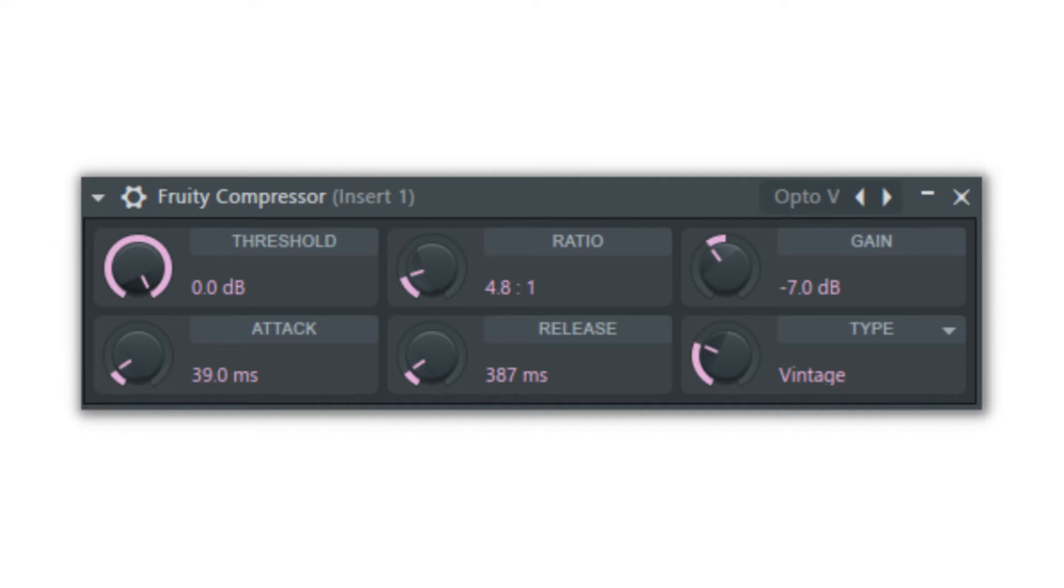Those in favor of heavy compression argue that it brings their song up to one constant volume or gives their music a distinct sound that no other has, which in their opinion sounds better.